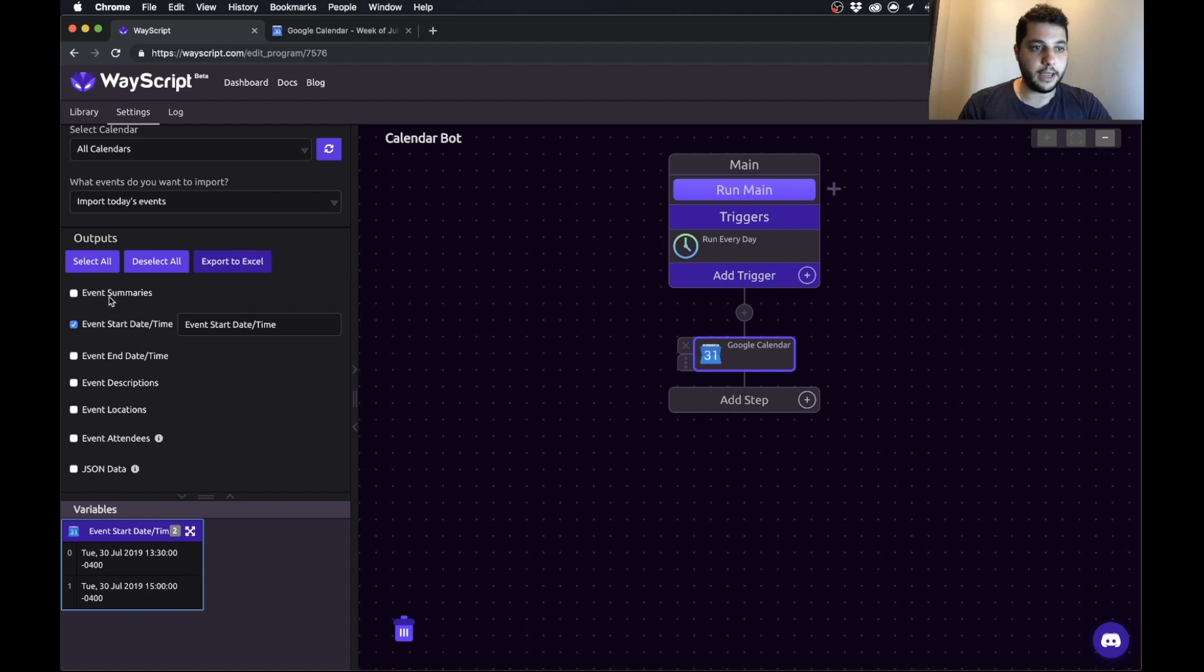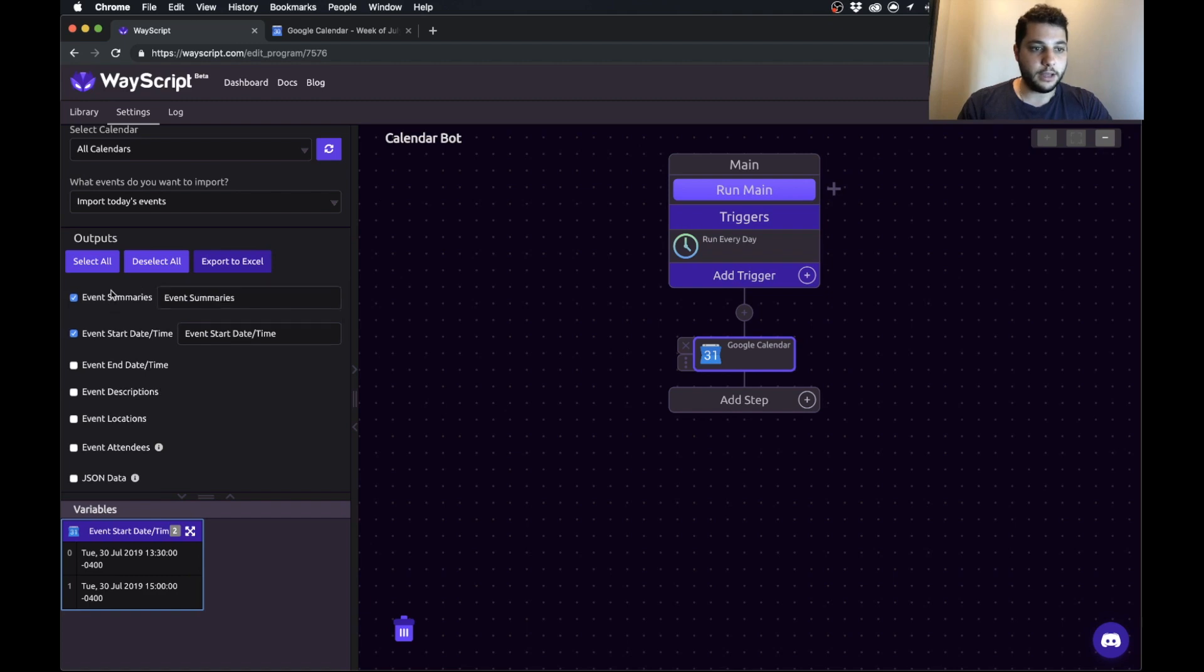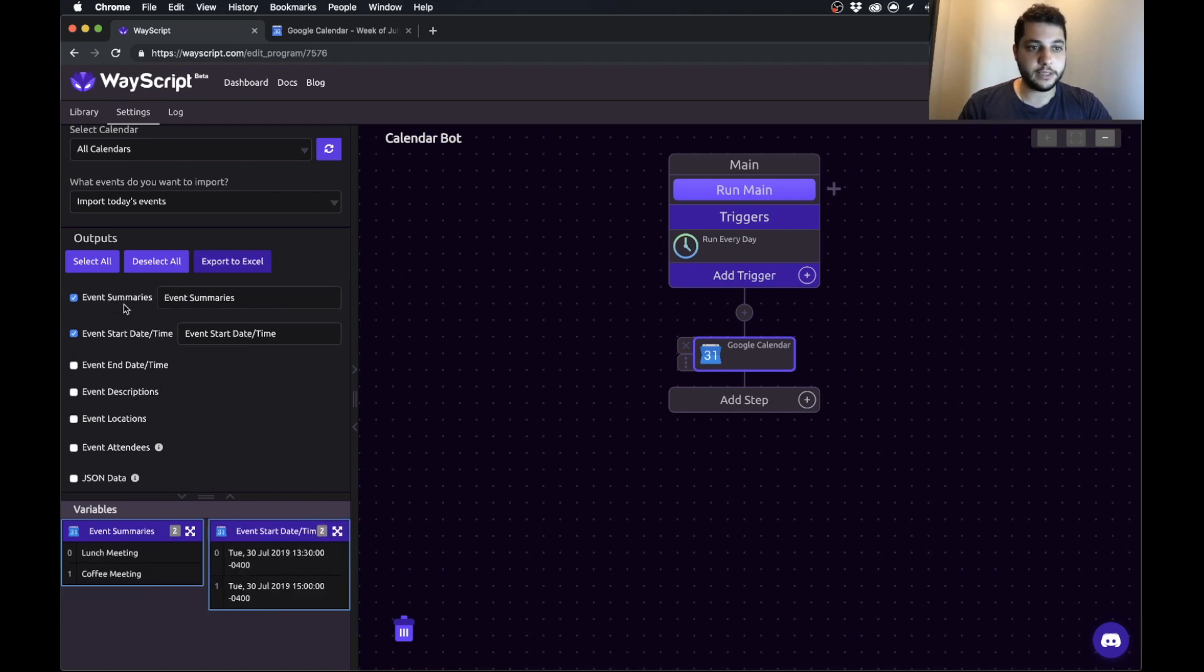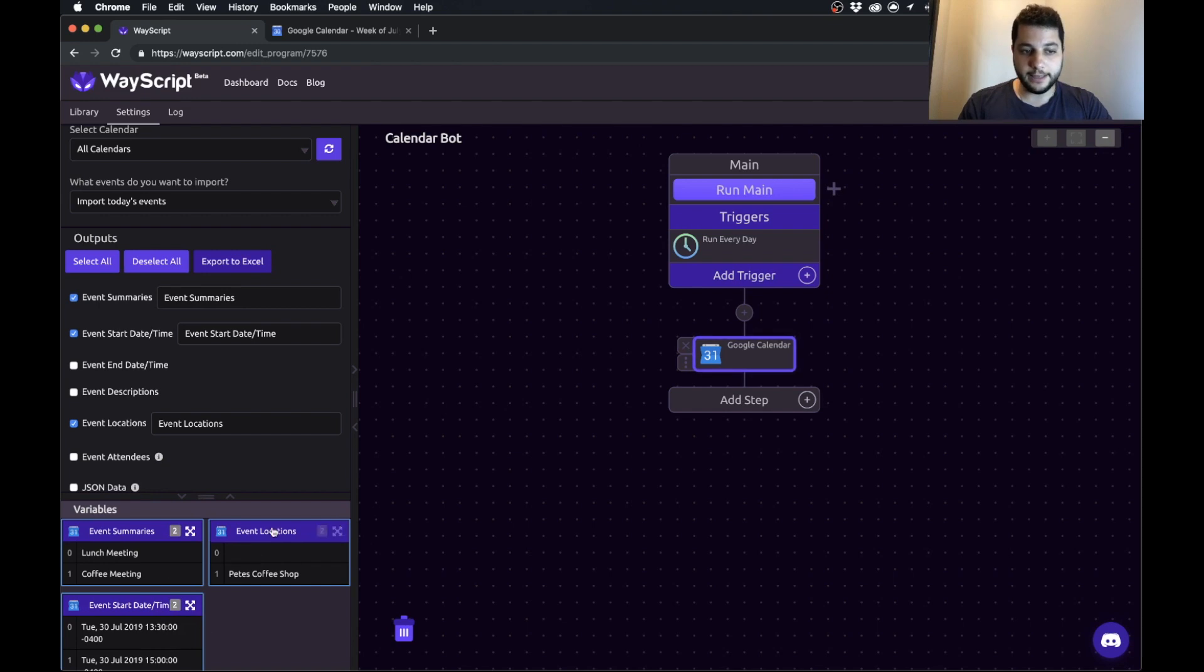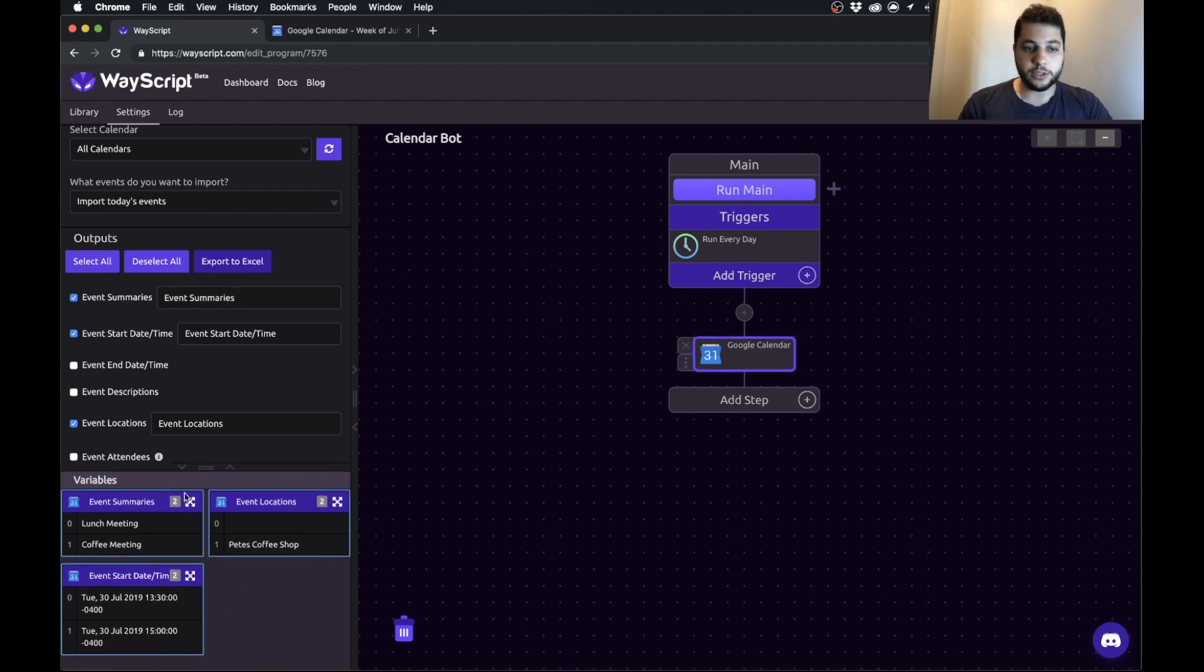The things that we're going to get: let's get the start time of our events, let's get the summaries of those events or the names, and let's get the locations. As you can see we've grabbed these three variables and these have become lists in our variable section which we can now use.